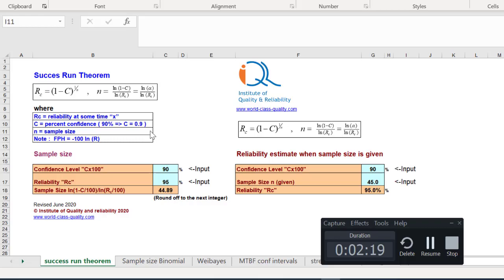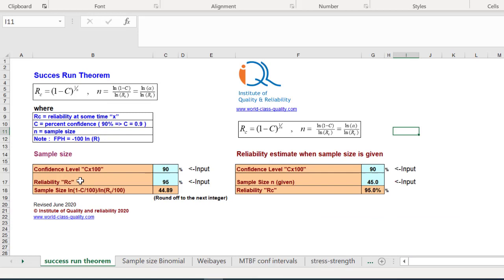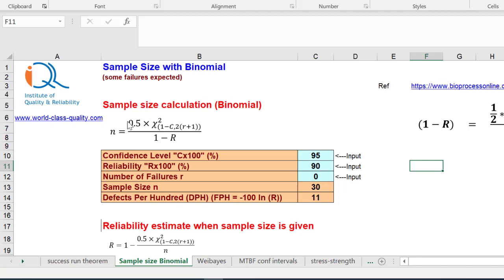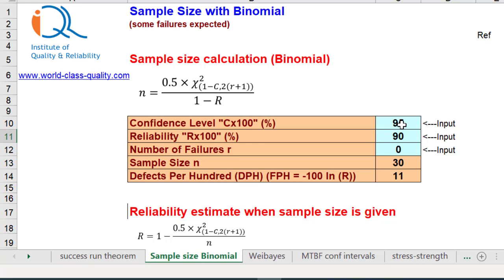Alternatively, we can use the template provided by the Institute of Quality and Reliability — specifically the other worksheet called 'Sample Size Binomial.' Select that worksheet, which shows the formula using chi-square distribution. Insert confidence level 90%, reliability requirement 95%, and number of failures 1. You immediately see a sample size of 78.